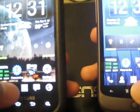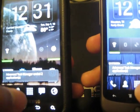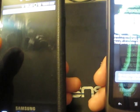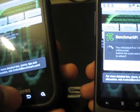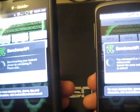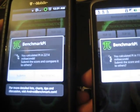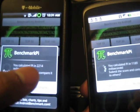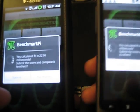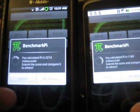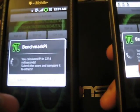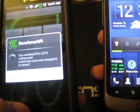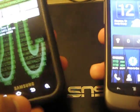Let's do another benchmark — Benchmark Pi. The Nexus One gets a score of 1189 milliseconds, and the Samsung Vibrant gets a score of 2214. Again, the Nexus One wins because it has the 2.2 firmware, and that's how it's really able to beat the Samsung Vibrant.